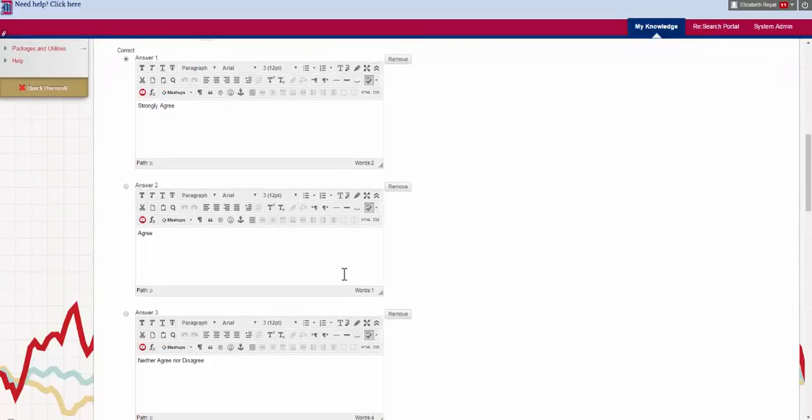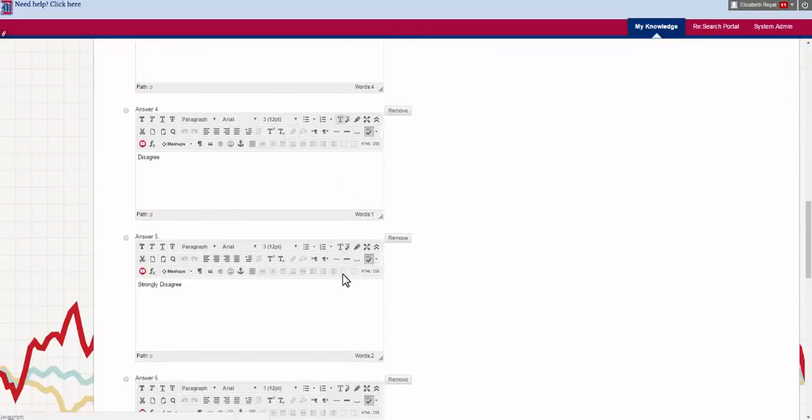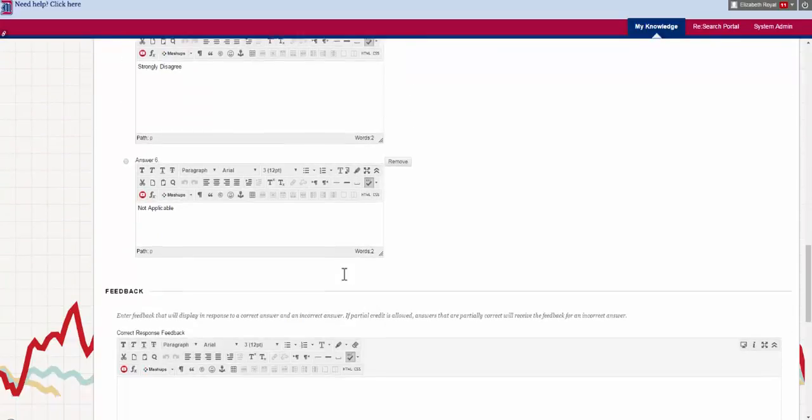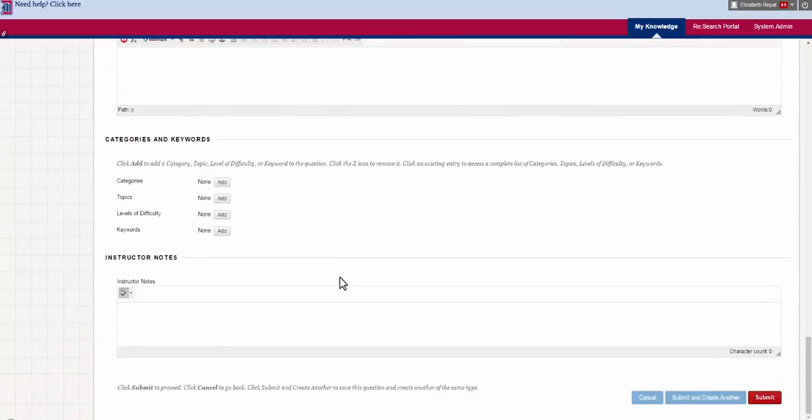And then decide how many answers you want. Strongly agree, agree, neither agree, disagree, etc. This is an interesting one to use when you're creating a survey in Blackboard.